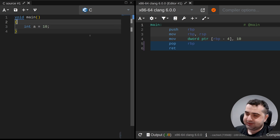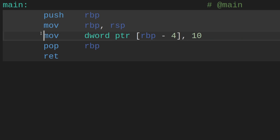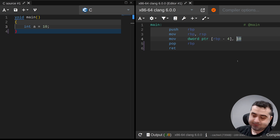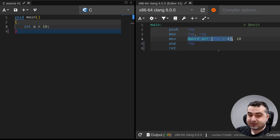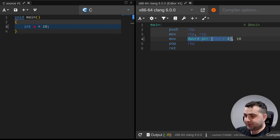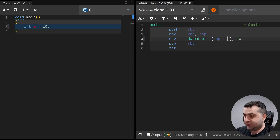So with `int a = 10`, what we're doing is assigning a to the value of 10. This corresponds to `mov DWORD PTR [rbp-4], 10`, which means we're moving the value of 10 to this memory location. We also know that int is 4 bytes because we're subtracting 4 from rbp.